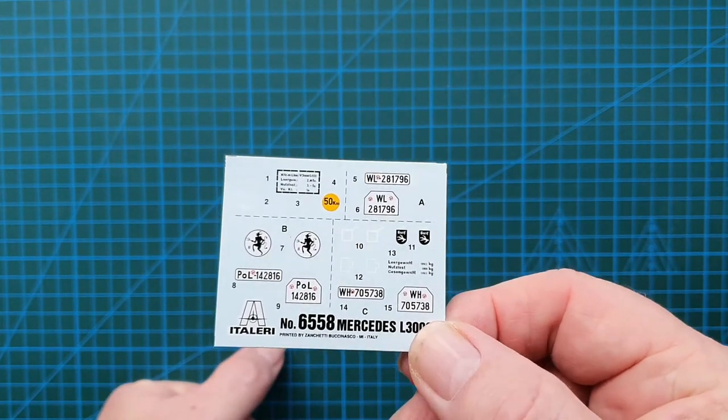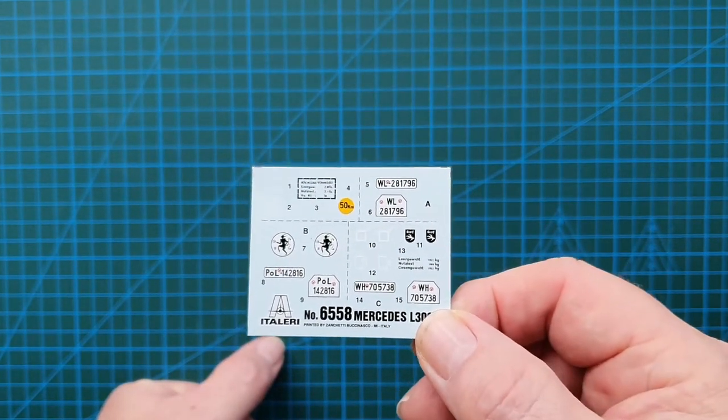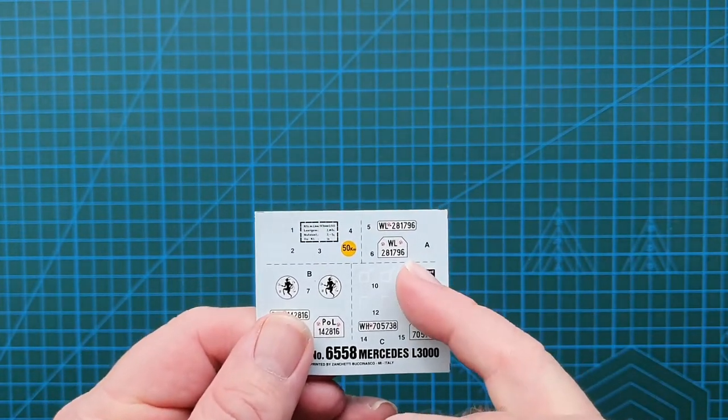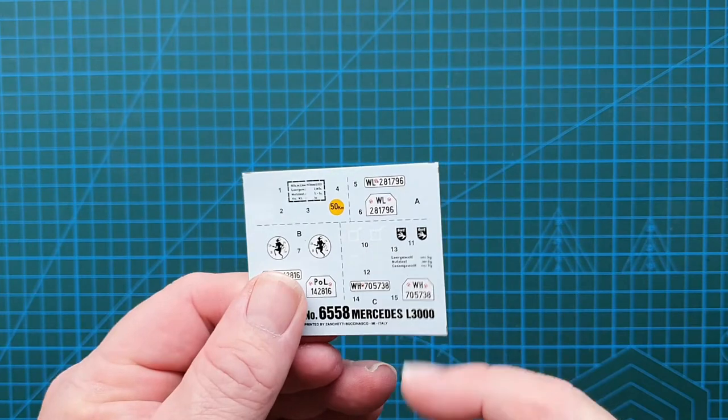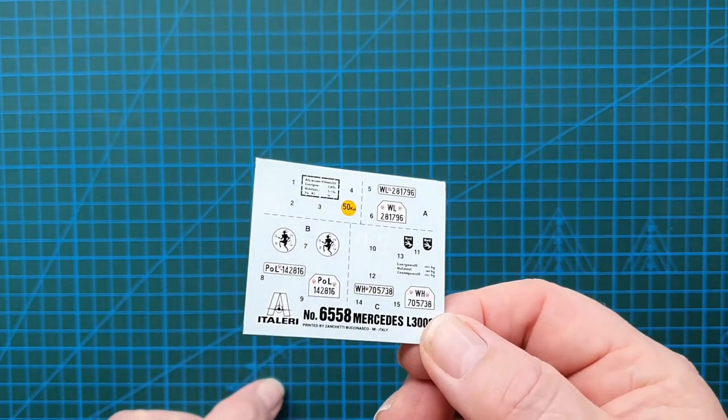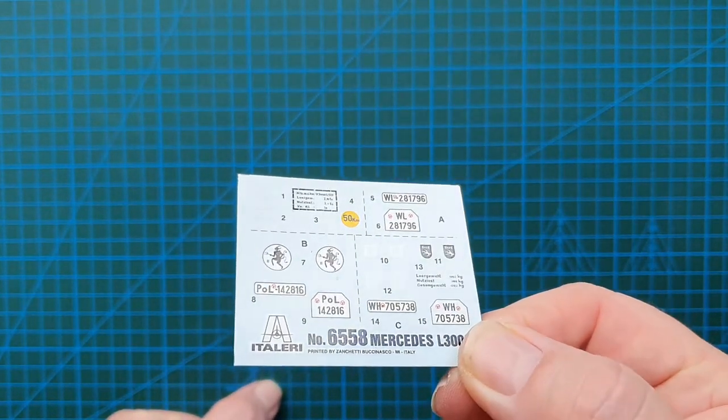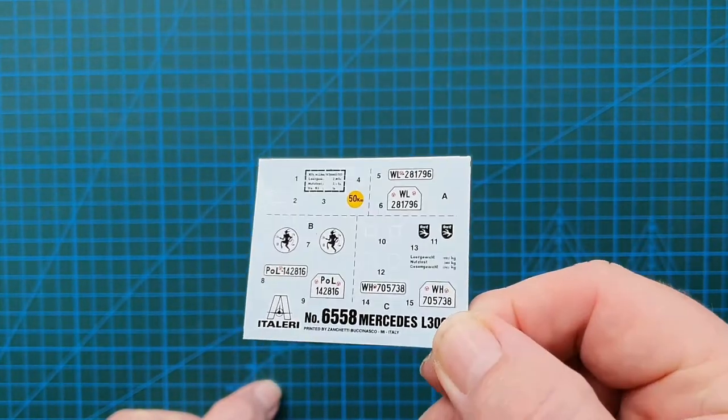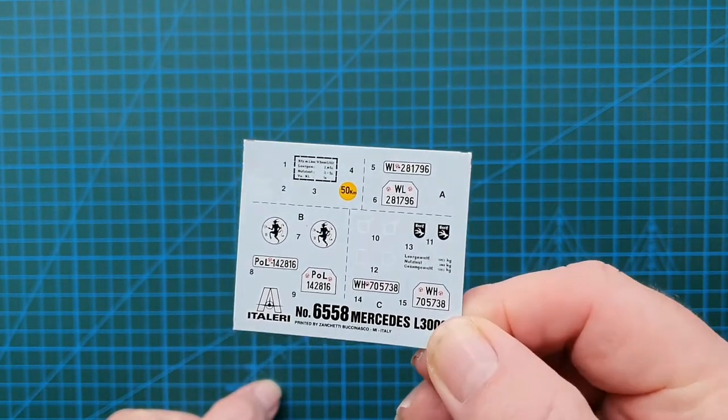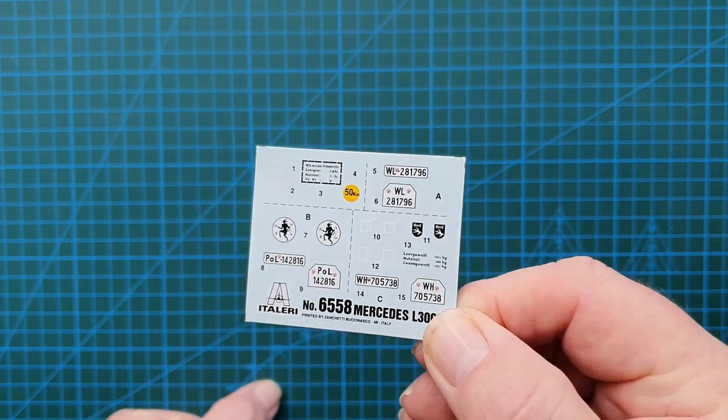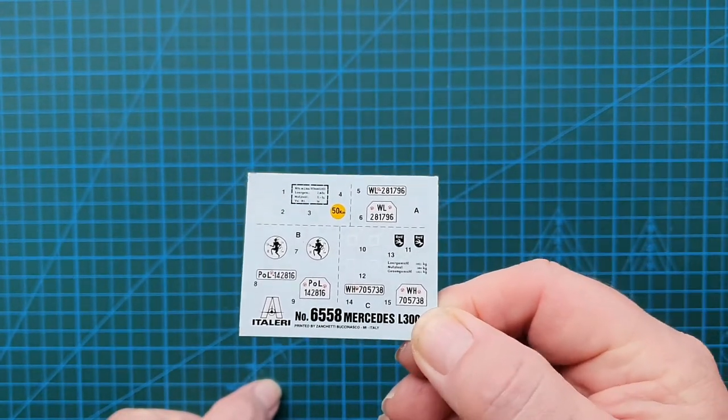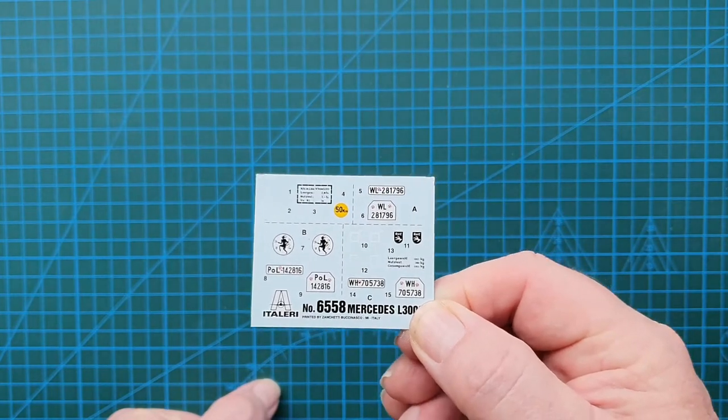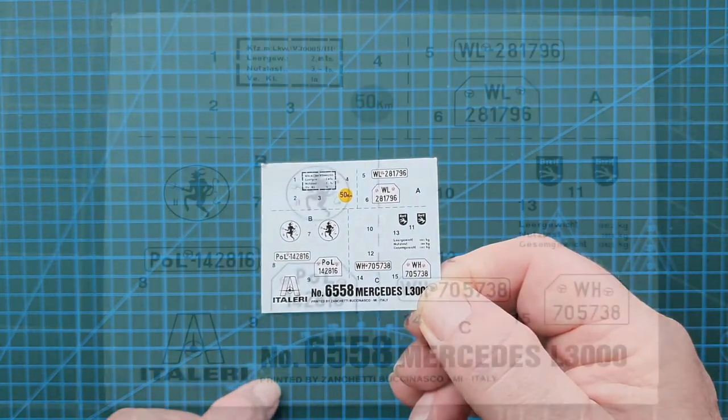So yeah, I would probably leave the insignia off and just go for the basic Luftwaffe unit, Wehrmacht one, unless of course you know which unit it is. Overall not too bad. Italeria decals are okay, but you might want to use some aftermarkets just to tidy up a bit. So that is the decal sheet.